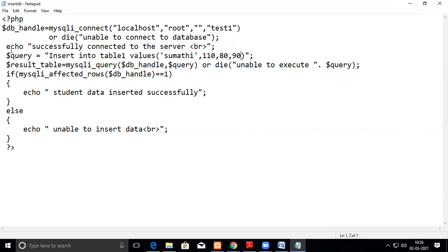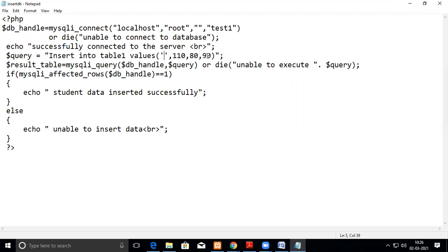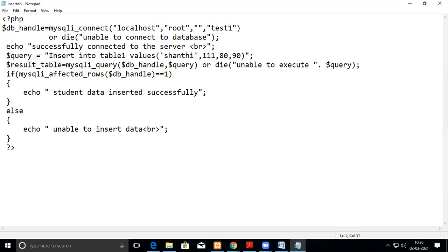Then we write a query, insert into table1 values, this data. So here already I have inserted this value. So now I change this. Now we will change this. So some new data.